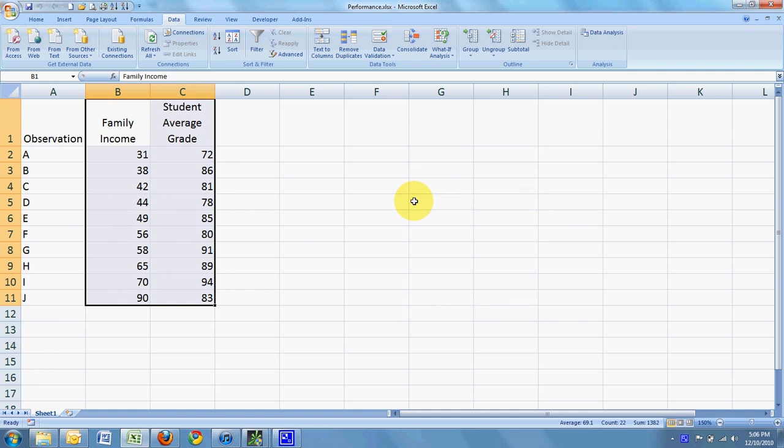Let's just say you wanted to do linear regression and you wanted to use Excel. Well, I'm going to show you how to do that.